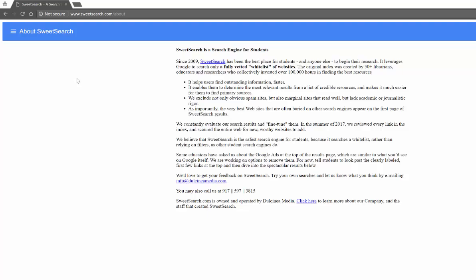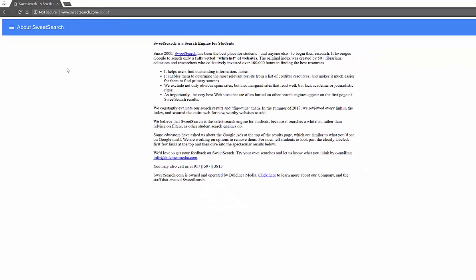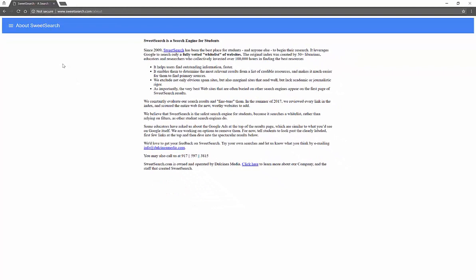They actually started this in 2009 and then went back last summer in 2017. They're constantly evaluating, fine-tuning and reviewing all their links, and scouring the web for new worthy websites.